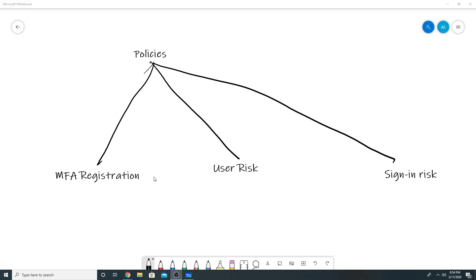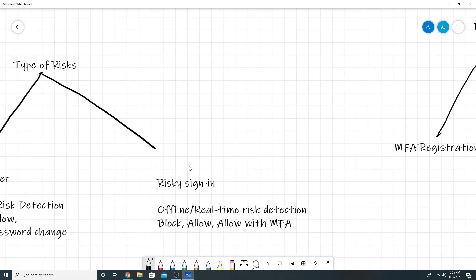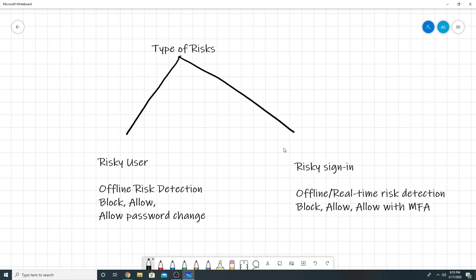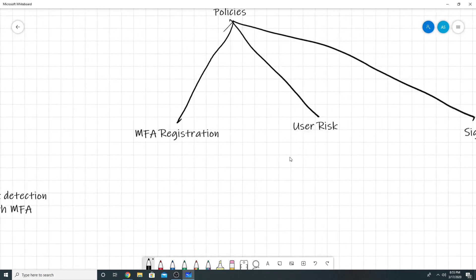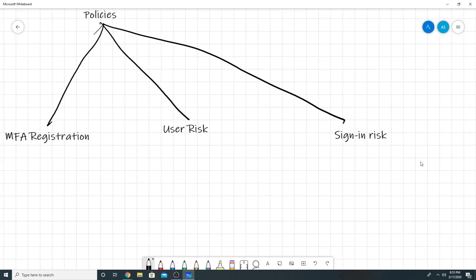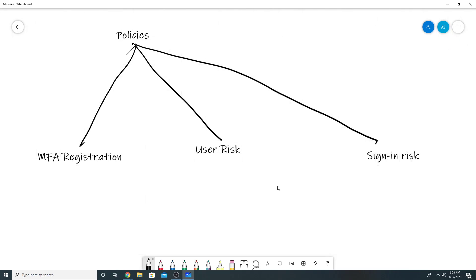There are three kinds of policies here. The first one is MFA registration in which the user is forced to set up multi-factor authentication for him or her. So a user will get 14 days to set the multi-factor authentication. The second one is user risk, which is for the risky user. The third one is sign-in risk. So we will see a small demo of it now.